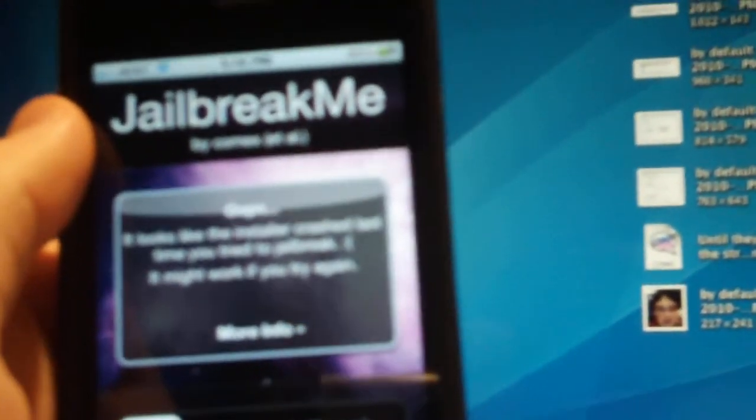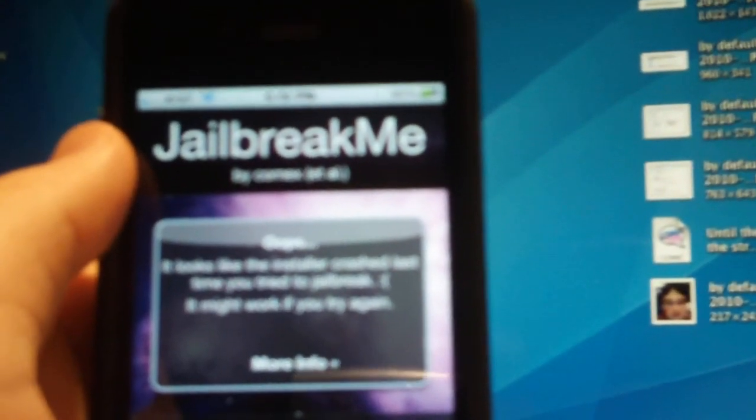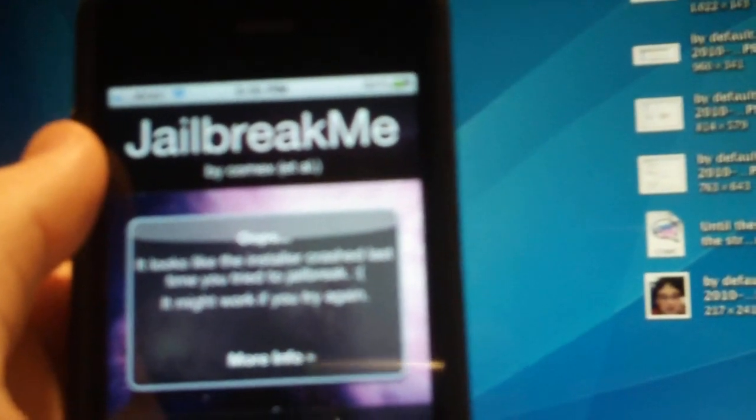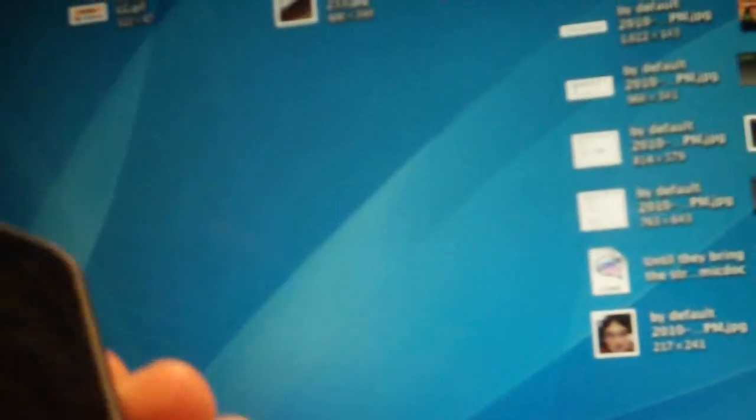Hey YouTube, HowToiPhone2G here, and today I'm going to show you how to jailbreak your iPhone 4. Just to prove it's the iPhone 4, as you can see the flash on the back and the front facing camera.